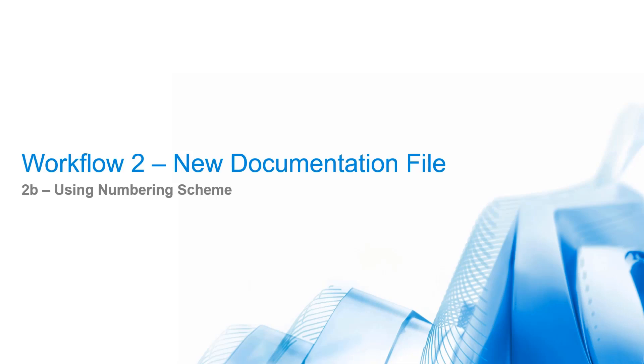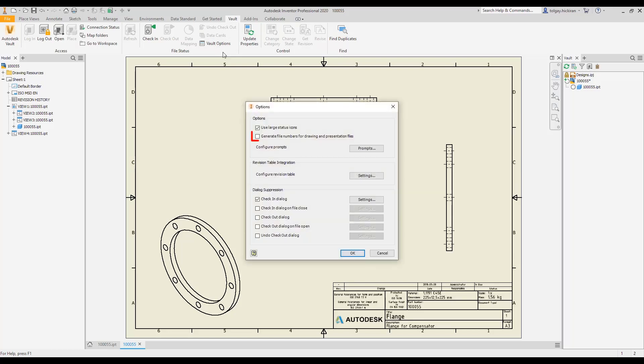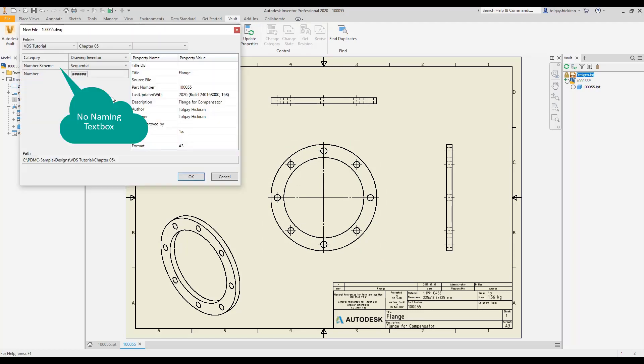Workflow 2B: Using numbering schemes. If the option Generate numbers is enabled, the new file dialog allows the selection of a numbering scheme and hides the text box of the filename as the scheme is active.